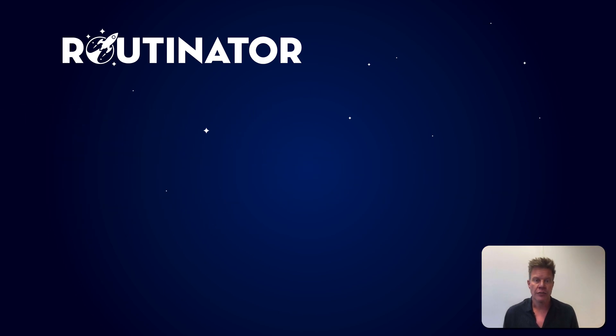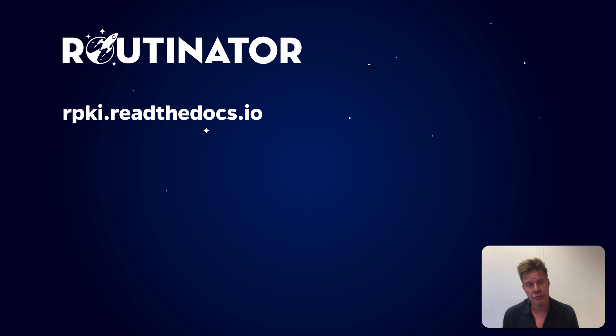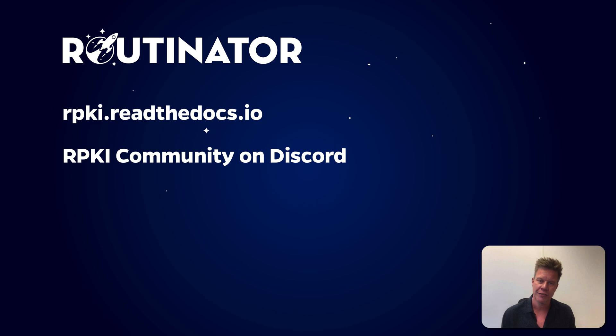To learn more about RPKI and how it helps make BGP routing more secure, make sure to read the documentation at rpki.readthedocs.io, or join the RPKI Community Discord server where hundreds of operators exchange experiences.